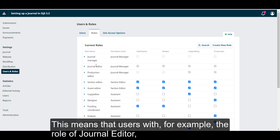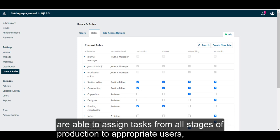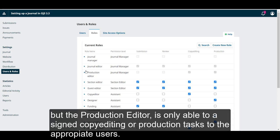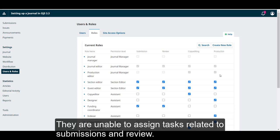This means that users with, for example, the role of journal editor, are able to assign tasks from all stages of production to appropriate users. But the production editor is only able to assign copy editing or production tasks to the appropriate users. They are unable to assign tasks related to submissions and review.